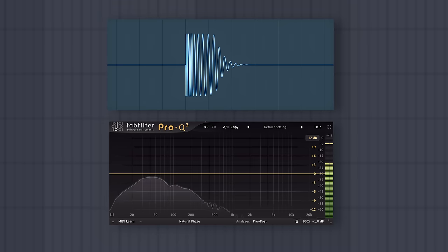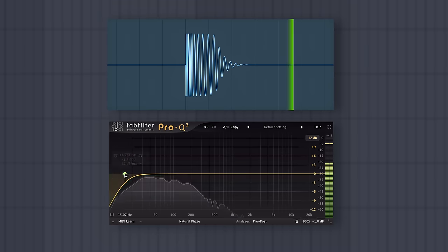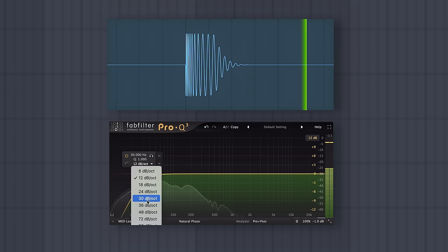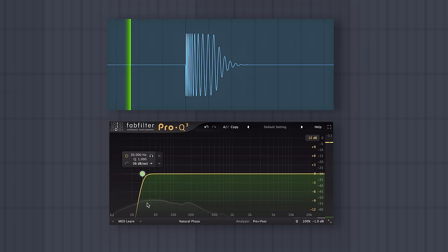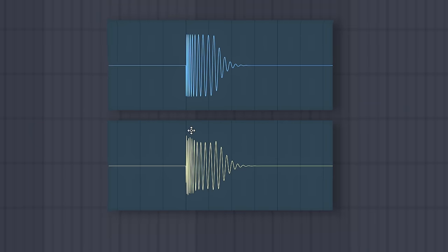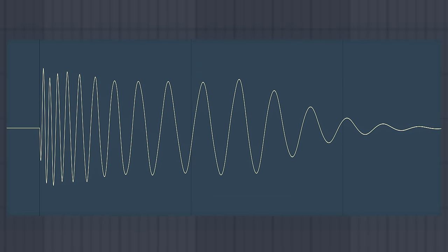I'll start with a worst case scenario, which is a very subby kick drum that I've synthesized. Let's go too high, so I'll high pass at 30 hertz — well into the audible range — and I'll pick a very steep filter. The resulting waveform looks visibly different. If I superimpose the two, you can see that the waveforms don't line up, so there's definitely been a shift of phase, and if we take a listen before and after, you'll probably be able to hear a difference too.